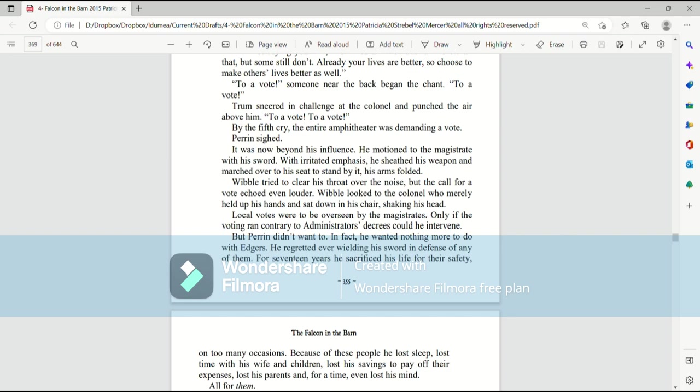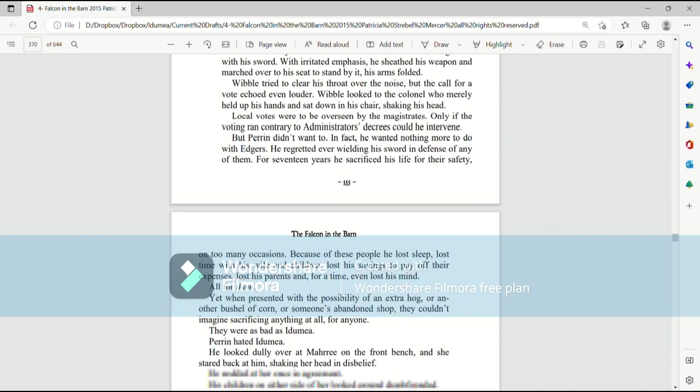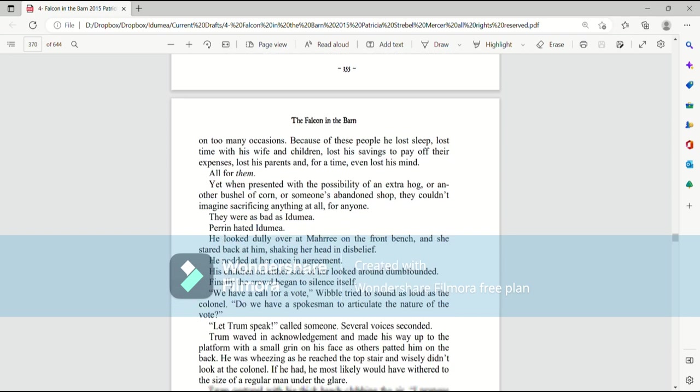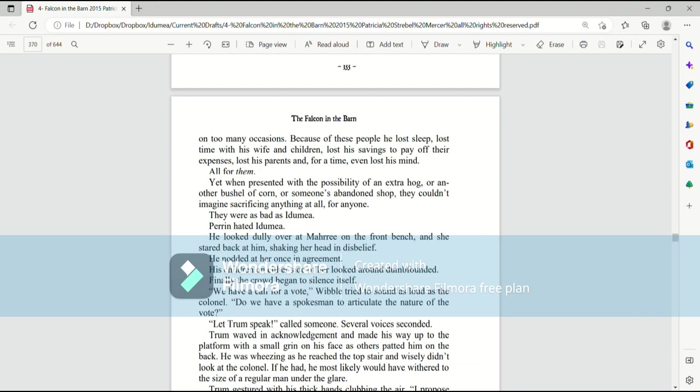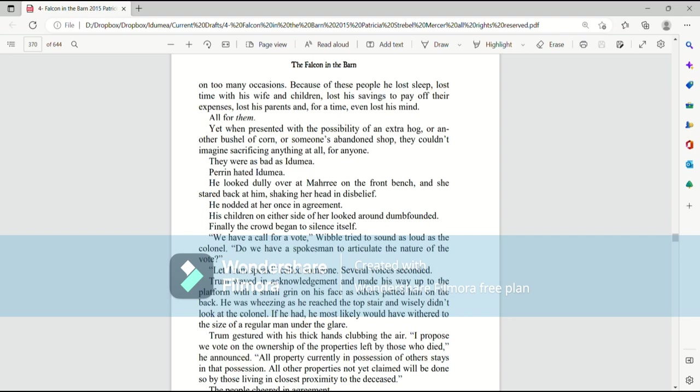He regretted ever wielding his sword in defense of any of them. For 17 years, he sacrificed his life for their safety on too many occasions. Because of these people, he lost sleep, lost time with his wife and children, lost his savings to pay off their expenses, lost his parents, and for a time, even lost his mind. All for them.